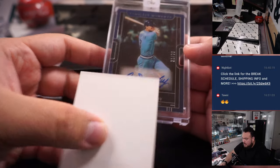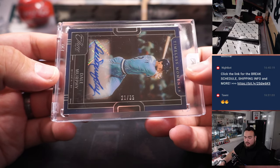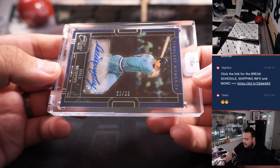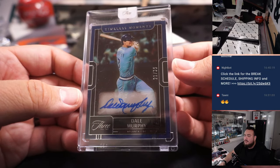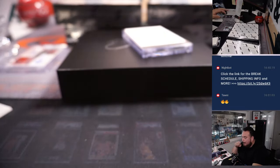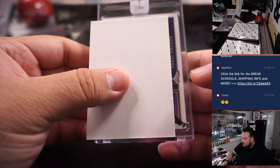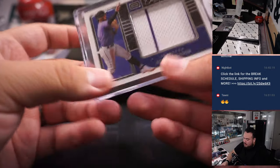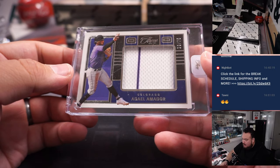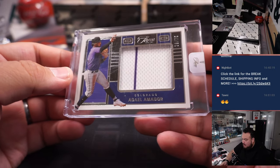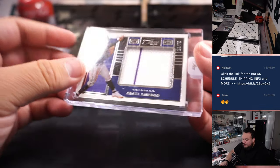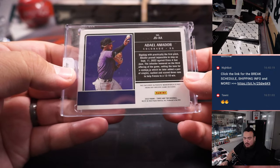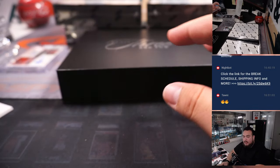And a timeless moment of Dale Murphy for Atlanta. Nice break for you, Jonathan. Got the Braves, 21 out of 35. And then we got Adele Amador, 29 out of 75 for Colorado. Oliver with that one.